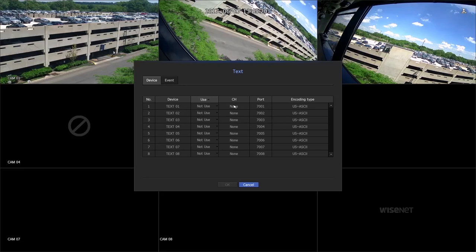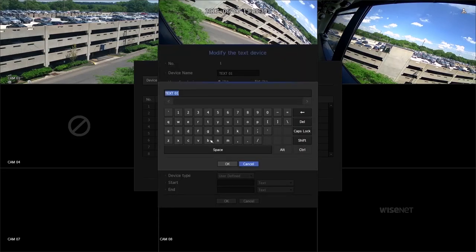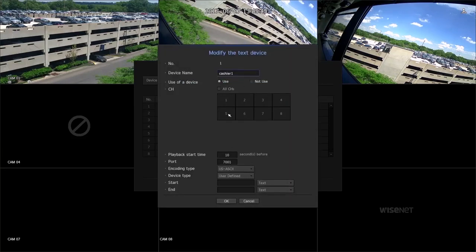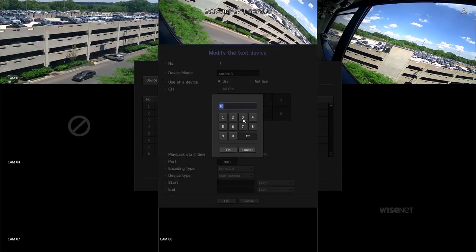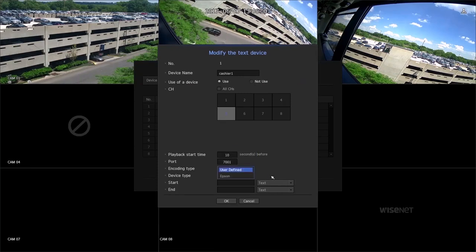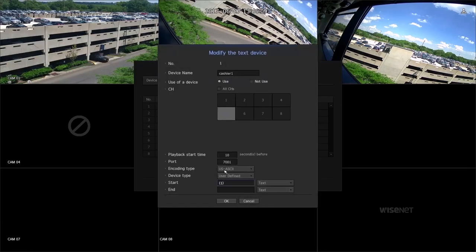Press one of the unused options. Select the Use radio button and enter the device name. Select the camera channel you would like to associate with the POS. Choose the playback start time. By default, port 7001 is used to listen to the POS text data. Enter the start and end string of the data. For the demo, we've used parentheses 1 for start and parentheses 2 for end.